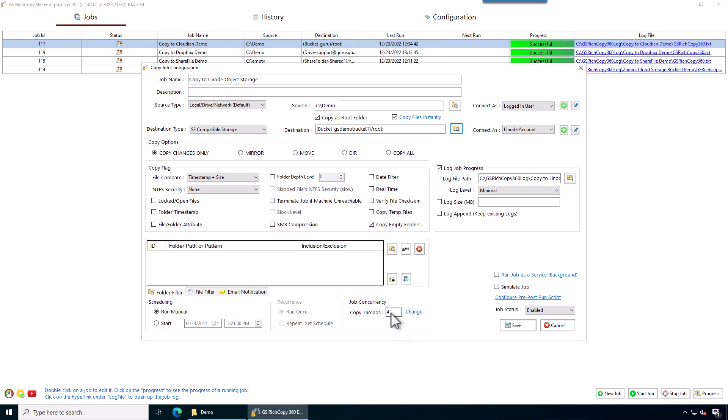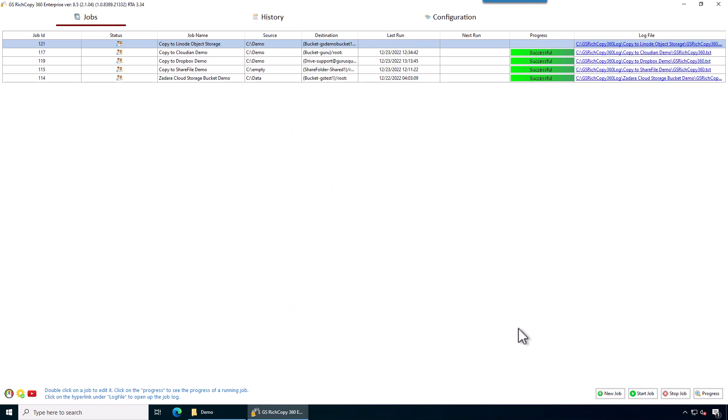For simplicity, we're going to go ahead and go with these options. We're going to use four threads. We can increase the number of threads, which is basically how many files we can copy simultaneously. So we're going to go ahead and click save. Now the job is being created and we can run the job.